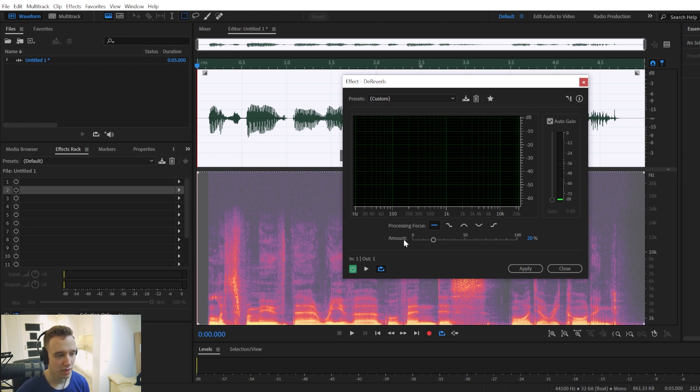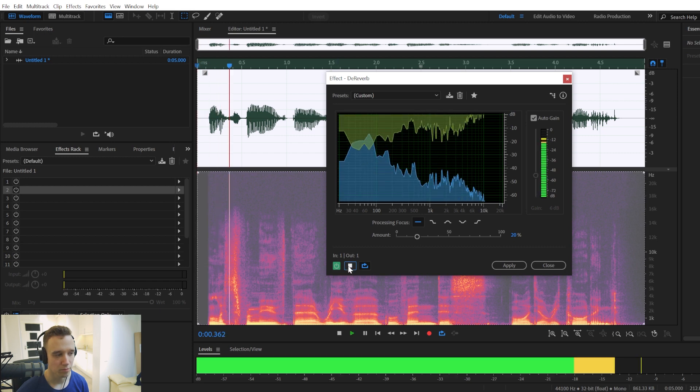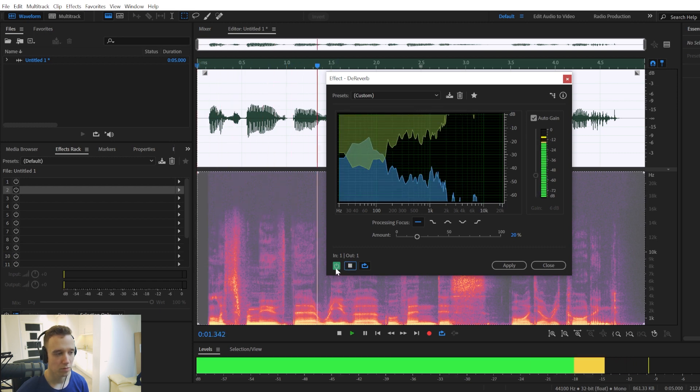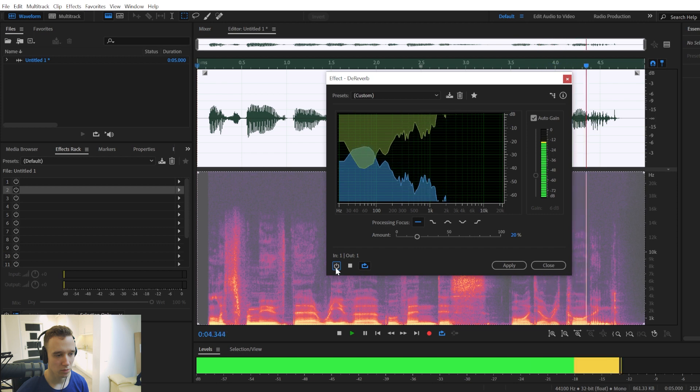And right here you have the main parameter amount. So it determines how much of the reverb is going to be removed. Let's remove the reverb within this audio recording.